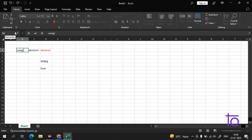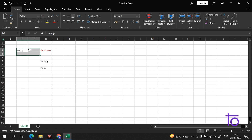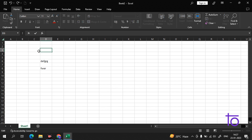You can see here 'B3' — what is this? This is the name box. It shows us the location of the data in the cell. Let me delete everything and explain how the name box works.